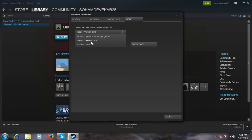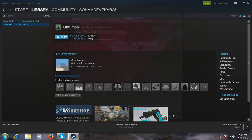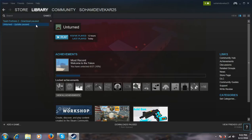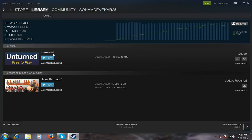Click on the classic version 2.2.5 and close it. The download will start. I have paused my download — let's resume it.